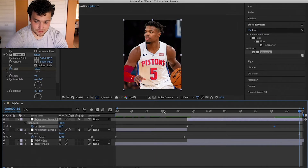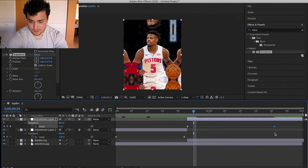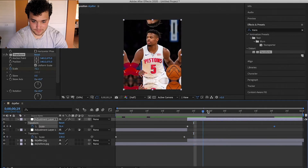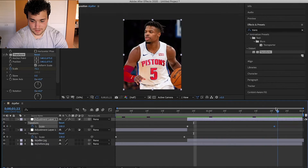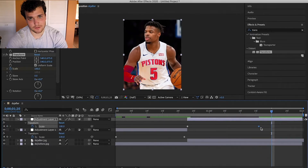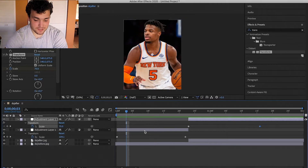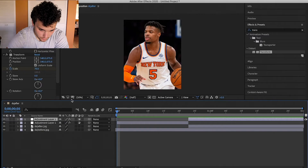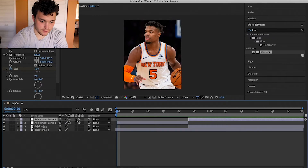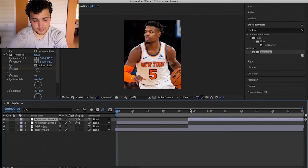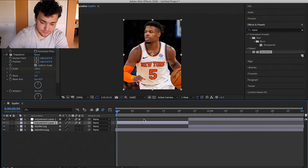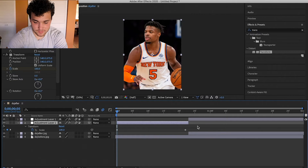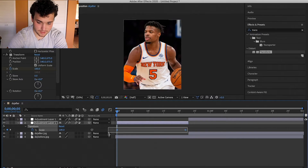I forgot to mention this before, but with both adjustment layers you're gonna want to enable Motion Blur so the transition looks smooth. Then on the first adjustment layer, press U again to bring up the two keyframe dots at the start and end of your clip.